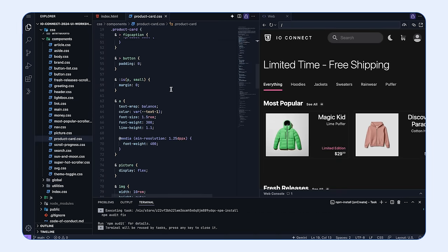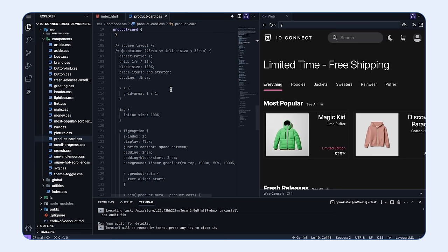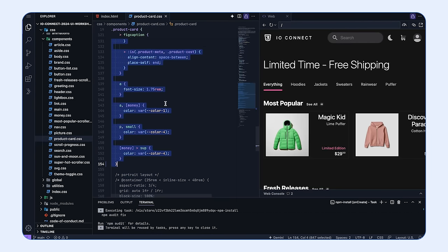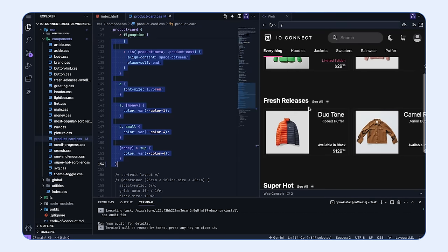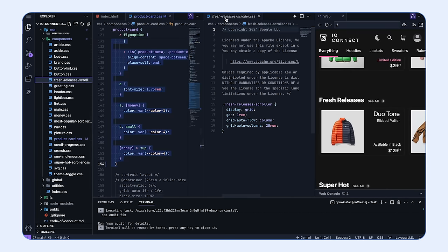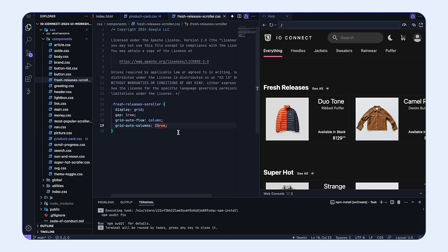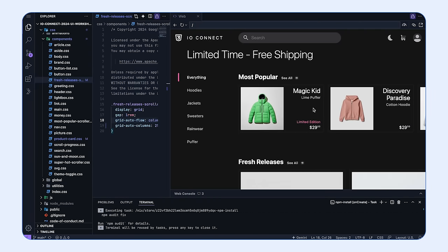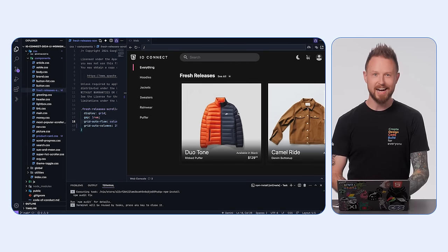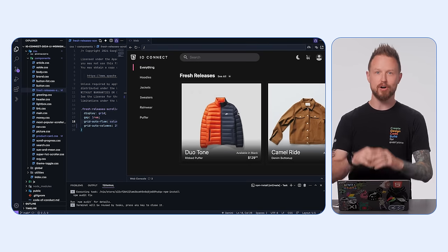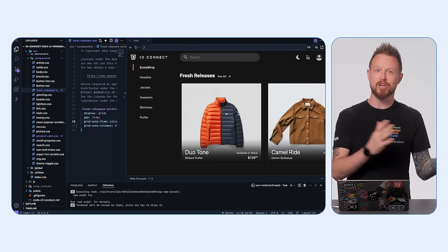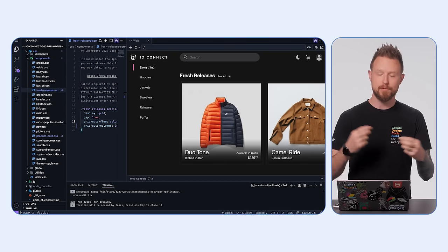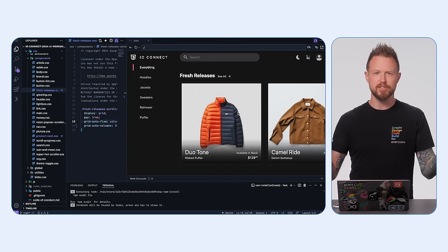If we scroll down past the current product card styles, we'll find a section called 'square layout.' I'm going to uncomment this — this is our first dynamic appearance. We also need to go to the fresh releases scroller component and set the grid-auto-columns to 25rem. Now the fresh releases product cards have adapted to a square layout. We taught our card to take on a square layout when the available space is 25rem or less than 30rem.